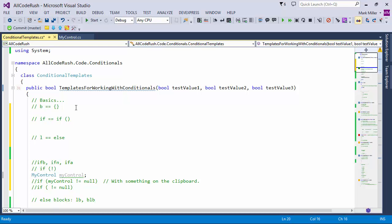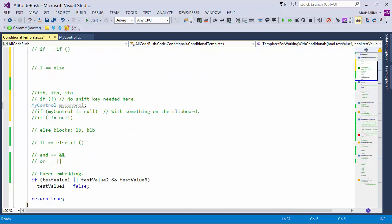Right, no shift key needed. Yeah, exactly. I was saving you some keystrokes there when you use that IFN template.